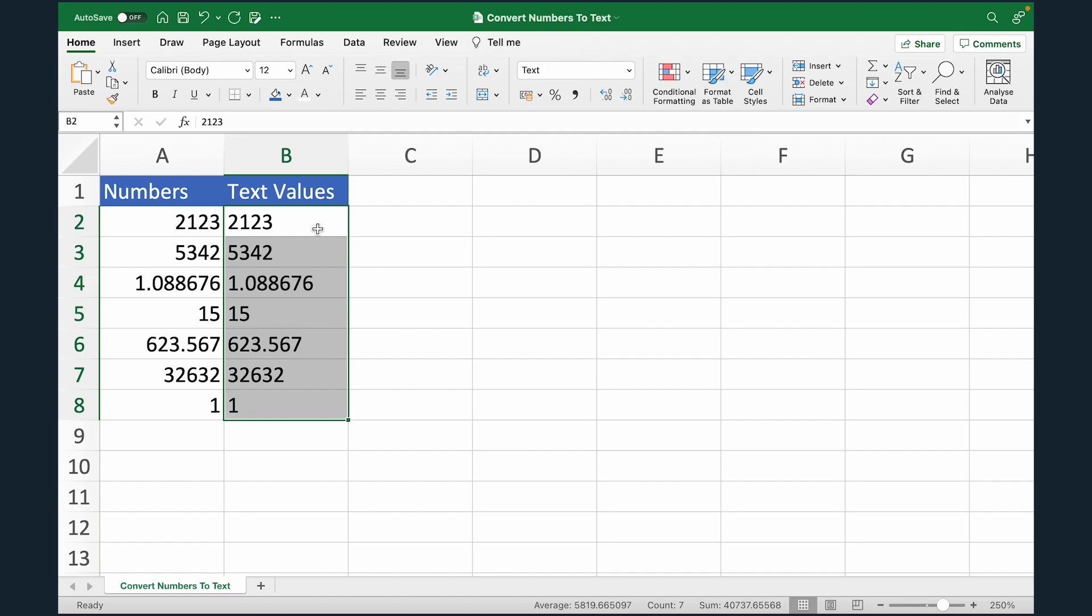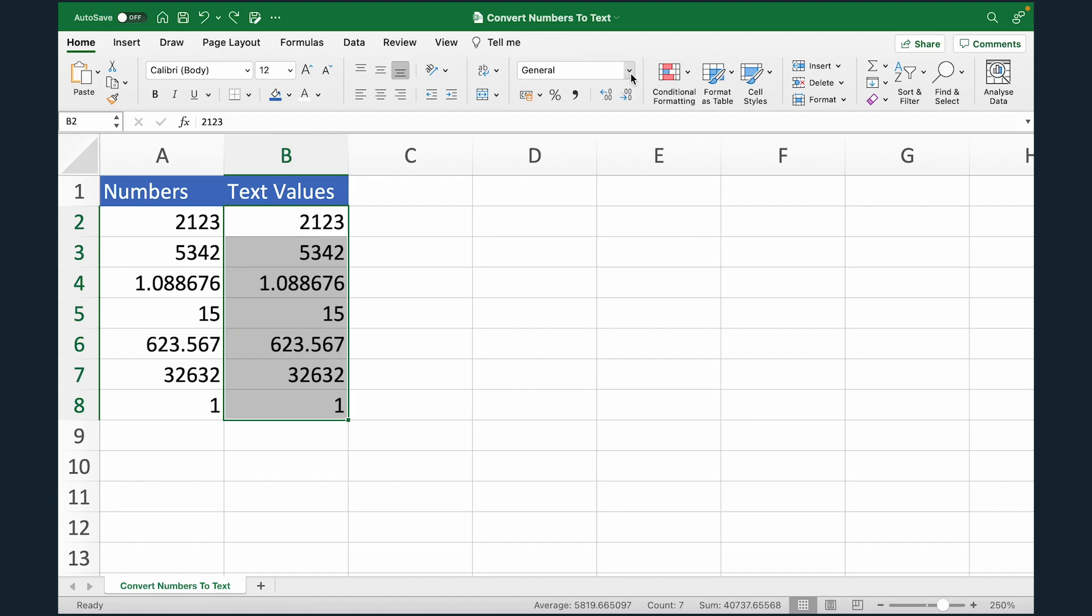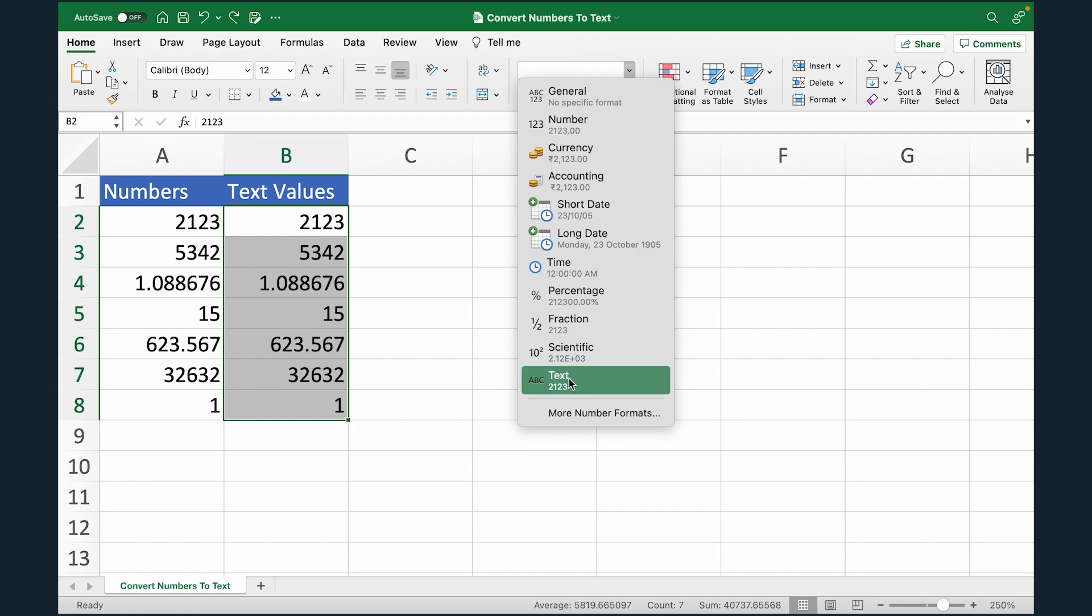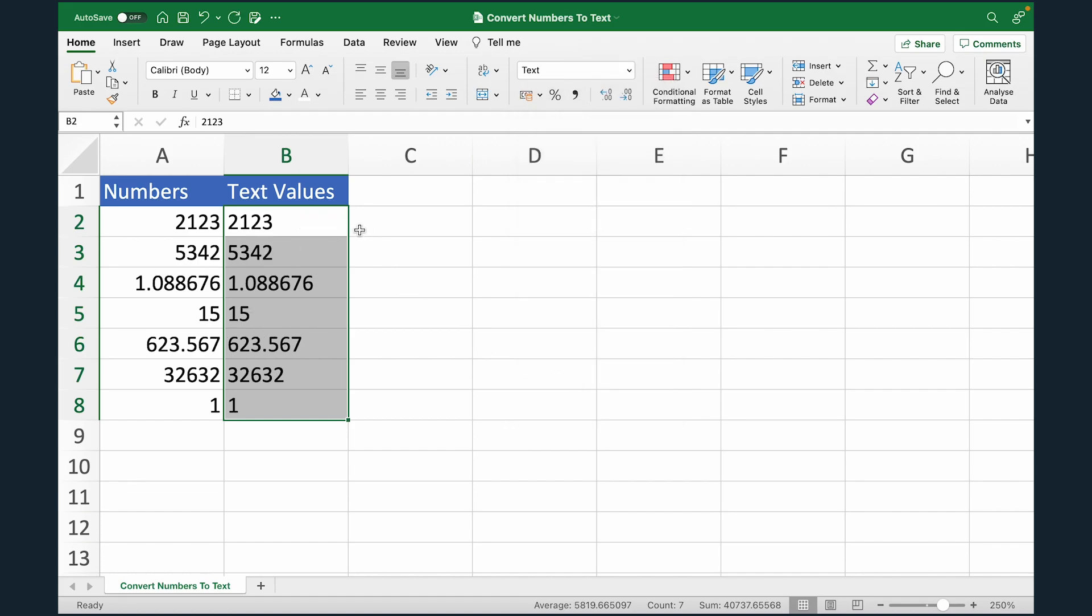All these values are now text values. Another way to do this is while the range is selected under home tab, you will see this option. You can change the formats directly from here. I'm going to select text and done. So this is another way to convert numbers to text.